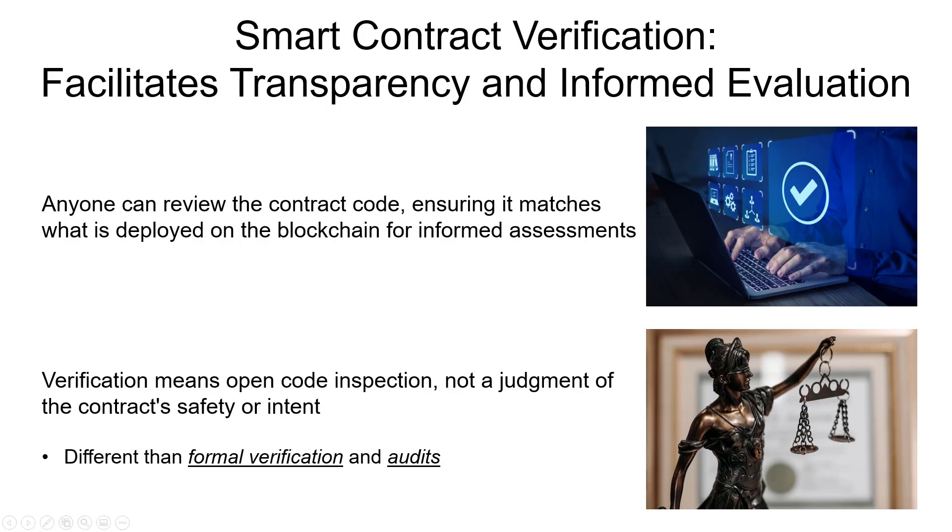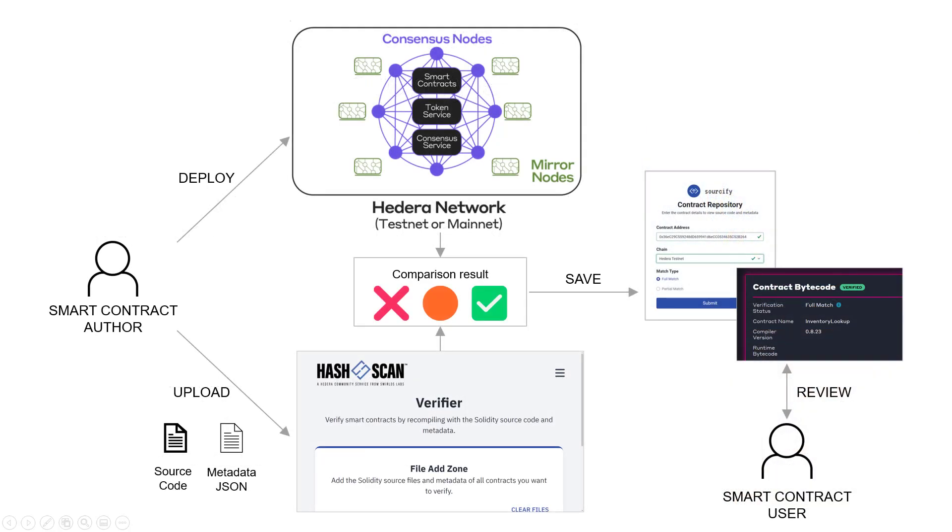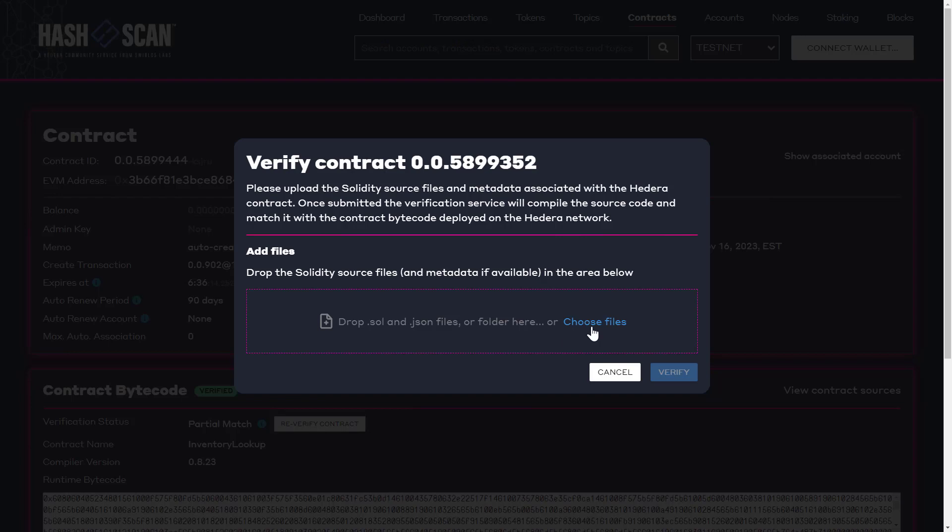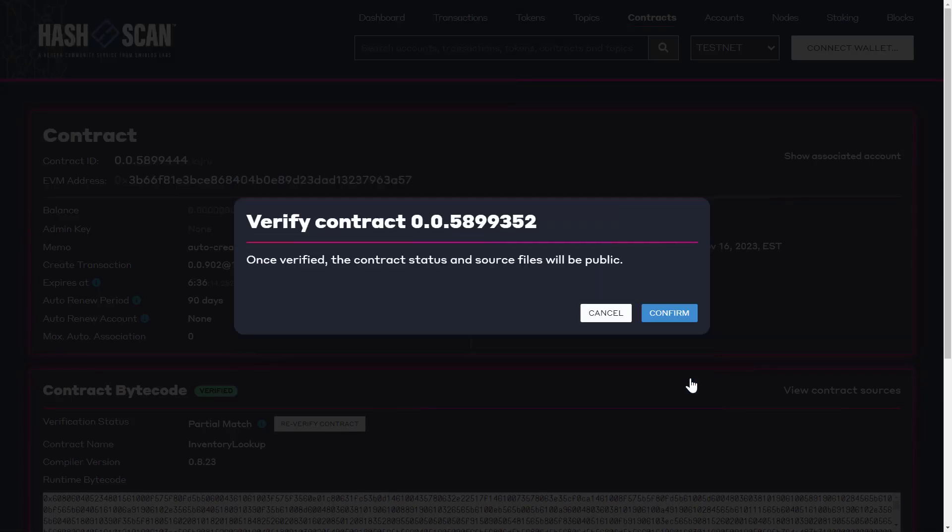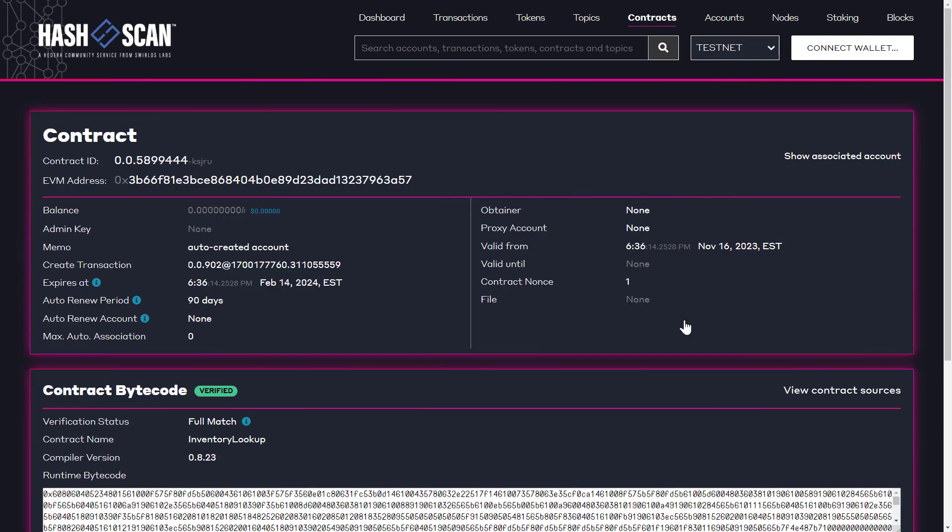To recap, in this video you learned what smart contract verification is, how it works, and you saw how you can start verifying your smart contracts on the Hedera network today. Thanks for watching.